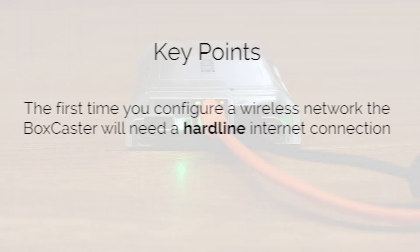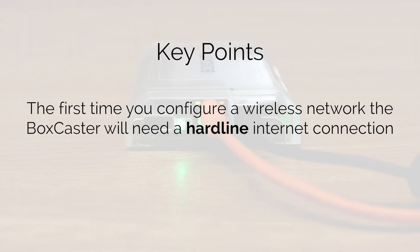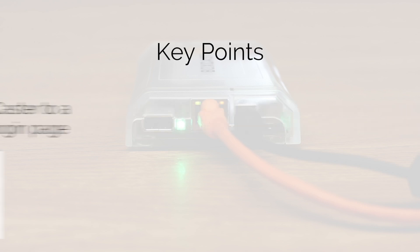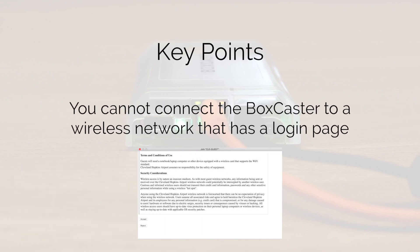The first time you configure a wireless network, the BoxCaster will need a hardline internet connection. You cannot connect the box to a wireless network that has a login page.